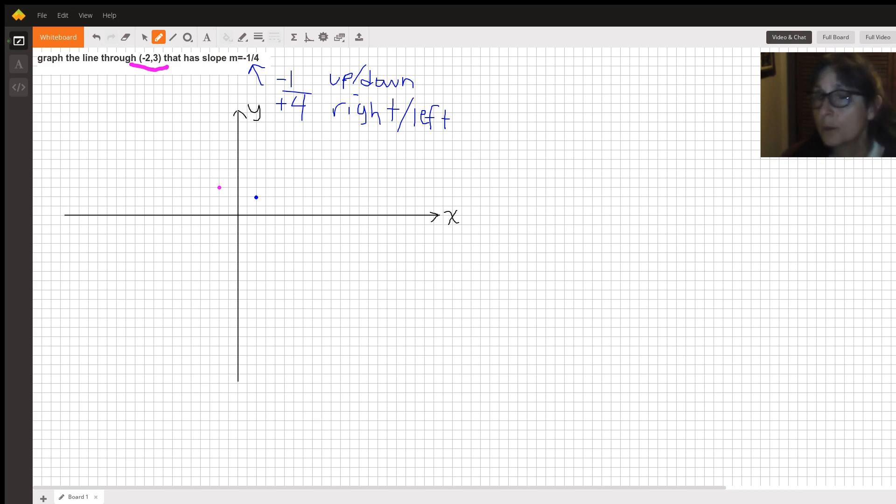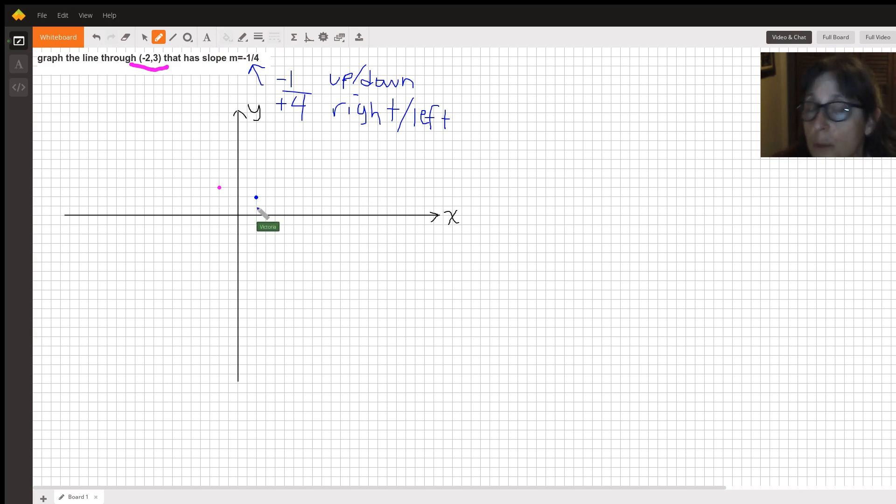Now, if you want more than one point, just go from here, go down one more, and 1, 2, 3, 4 to the right.